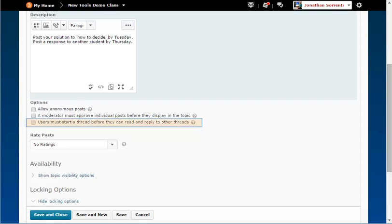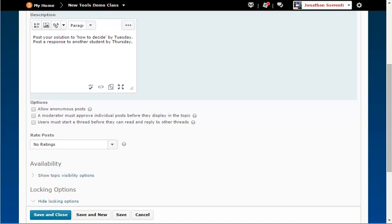Checking, users must start a thread before they can read and reply to other threads, will require students to create an initial post before they will be able to read any other posts in the topic.